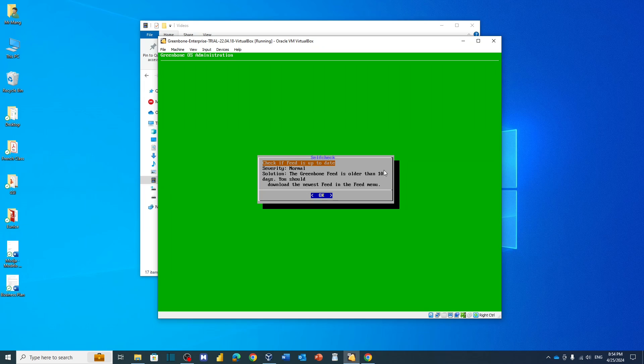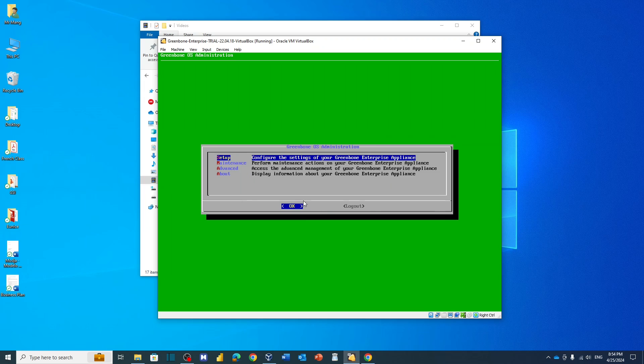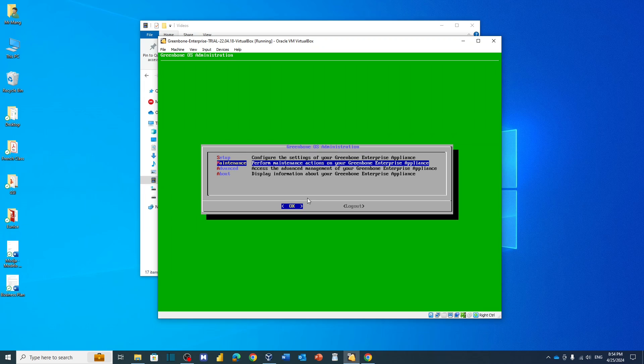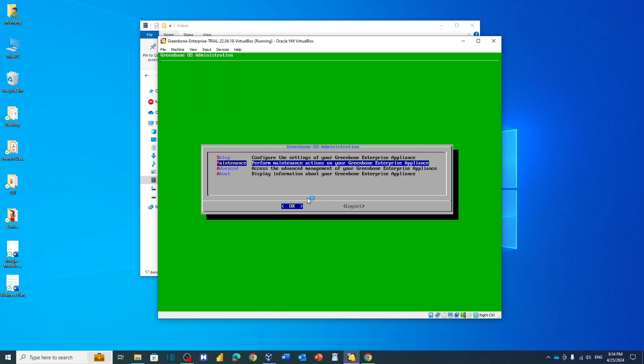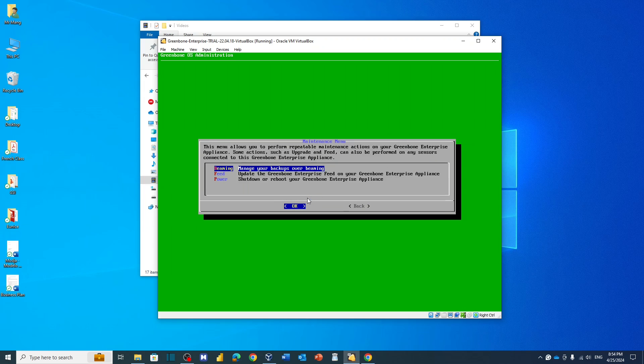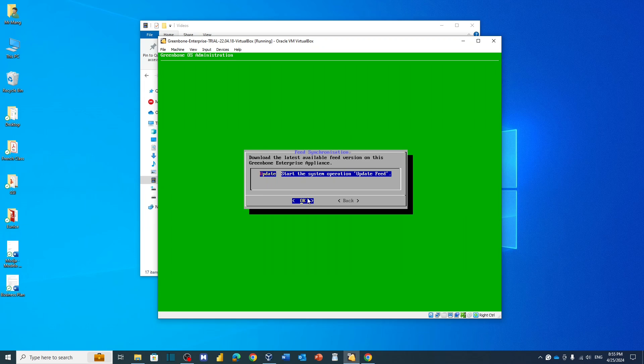And here you have this information and you just click OK. The most important thing here to do is you need to go to Maintenance if you want to update feeds. The option is located on Maintenance, you just hit enter and you have Feeds here. As you can see, we just hit enter on Feeds and here we need to select OK again to start the update feed.